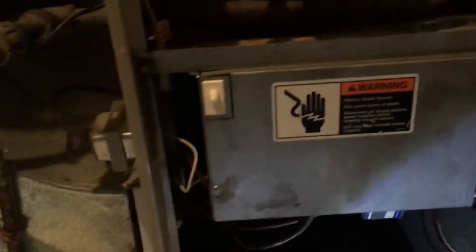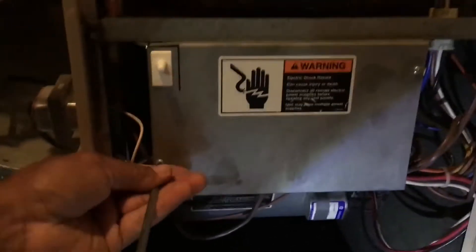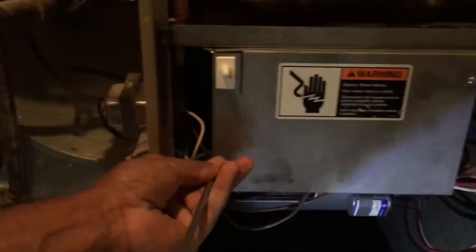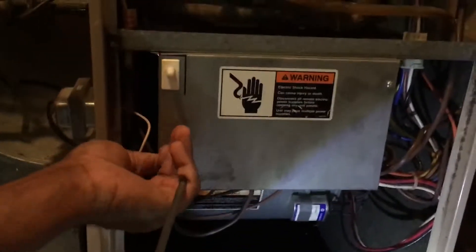All right guys, sorry about that. Let me open here to show you. This is what you've got to do - you've got to take this out.